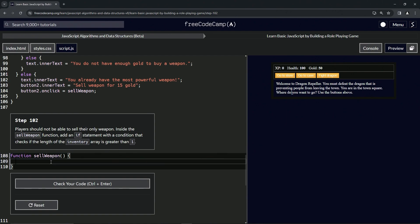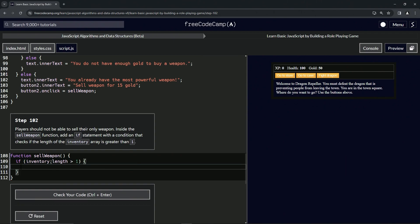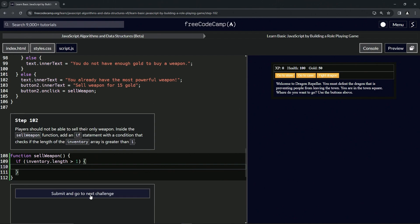So for this one we're going to make an if statement. We'll say if, and then we'll do inventory dot length is greater than one, and then we'll have the curly braces just like that.